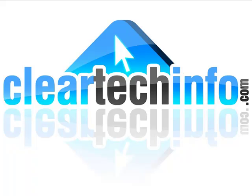Do you have any computer, internet, or technology questions? Feel free to ask them at cleartechinfo.com. Remember, the only stupid question is a question you don't ask.